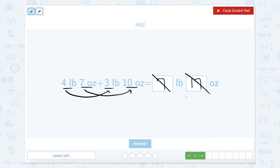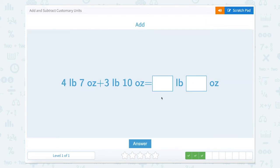So let's take away a pound. If we take away a pound we're left with 1 ounce, which means we need to add that pound to our other pounds. That gives us 8 pounds, 1 ounce.